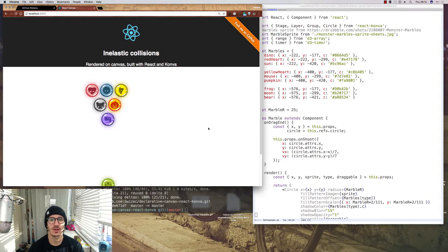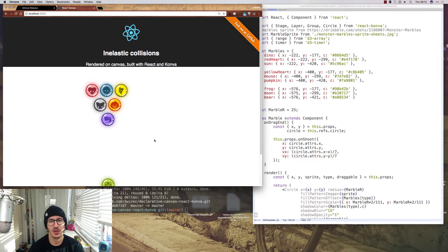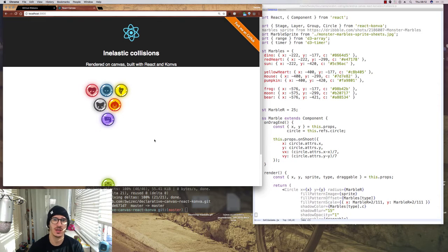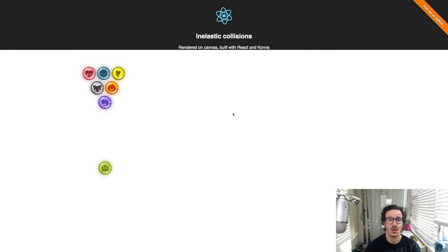Today we're looking at declarative animation on canvas. We're using React to get declarativeness and Konva to do the canvas.